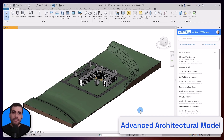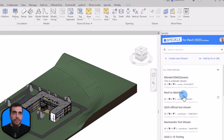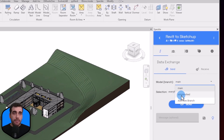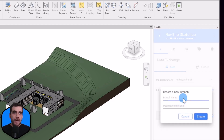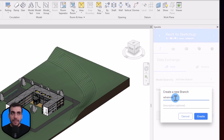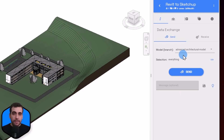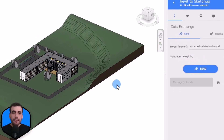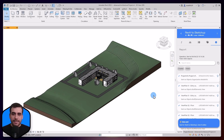Now let's do the same for the Advanced Architectural Model. I opened it in Revit and let's open the same project we created, Revit to SketchUp. We created a model for the Simple Shed; now we'll do the same for this model so we can store different versions. I'll create a new branch in Speckle terms and name it Advanced Architectural Model. Click Create — a new model inside Speckle has been created. Let's send everything in this model. It's going to convert everything from Revit into its Speckle equivalent. It is sent, and this process took a bit longer than the Simple Shed for obvious reasons.